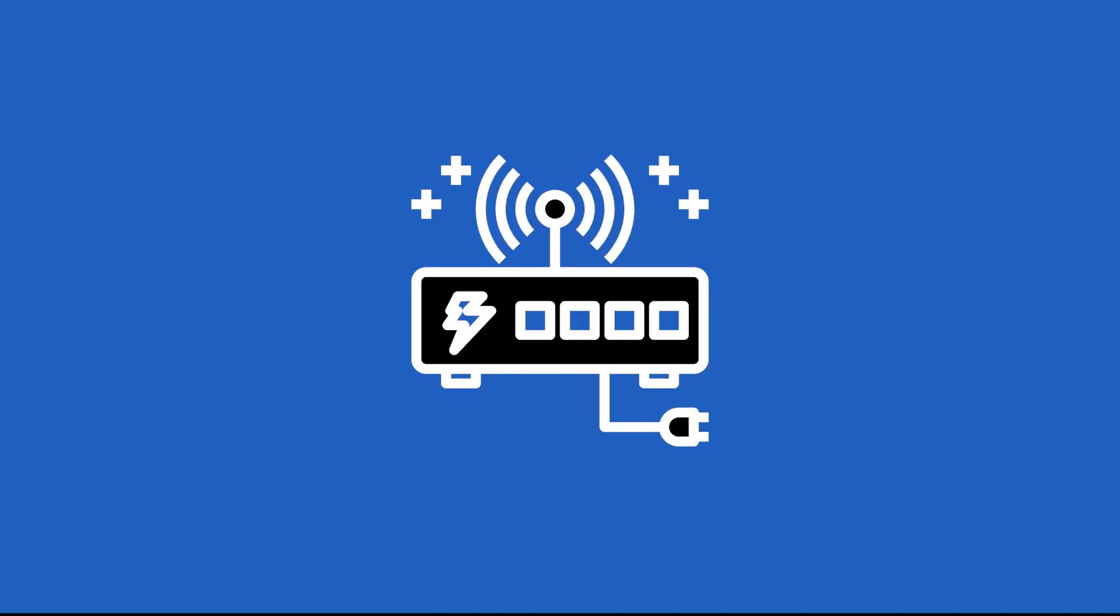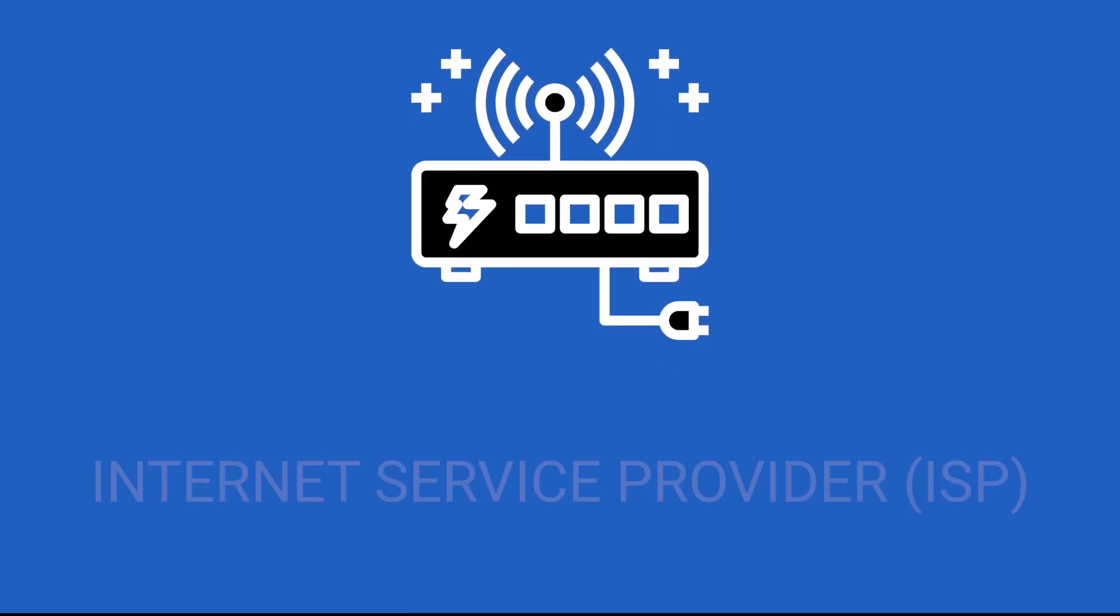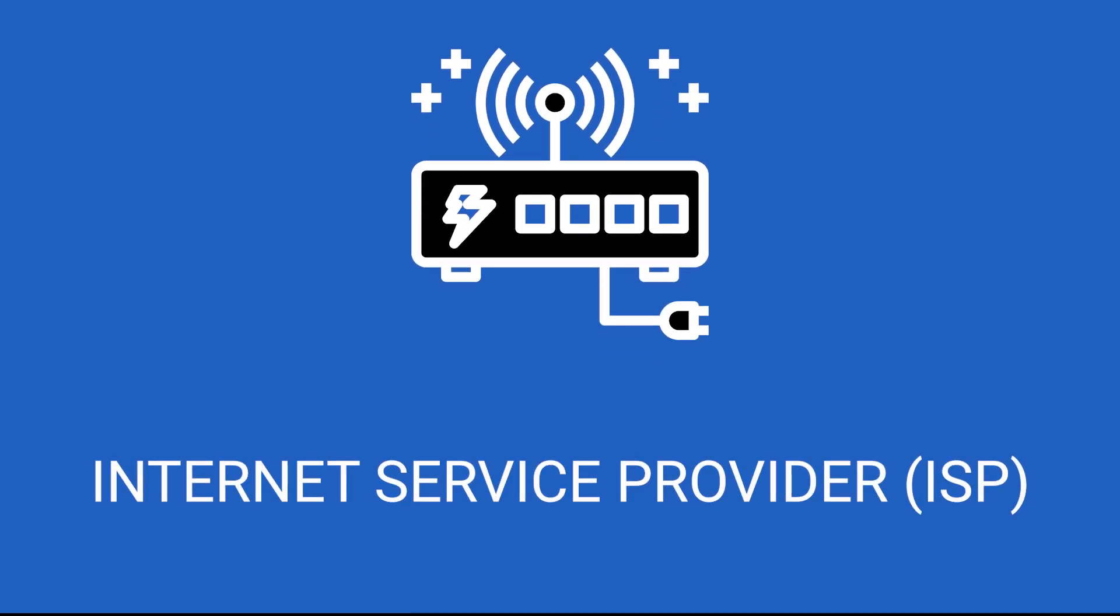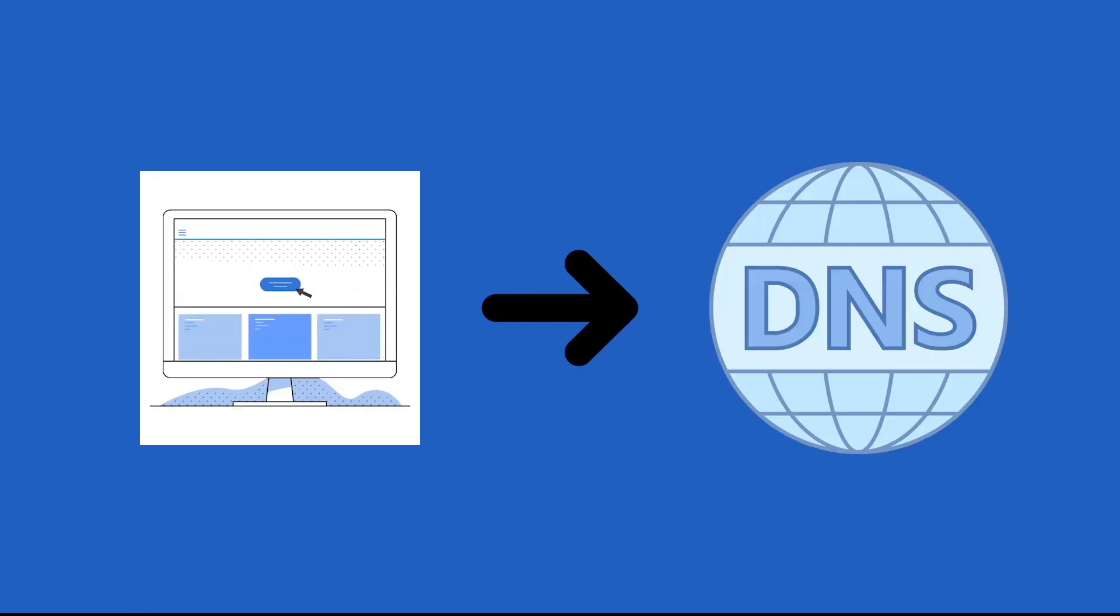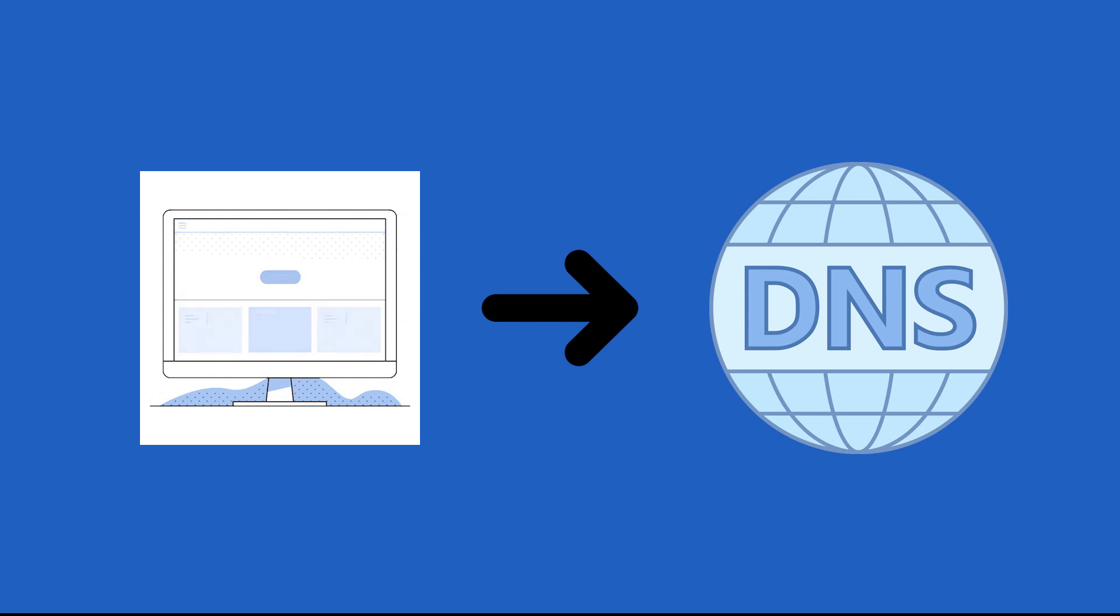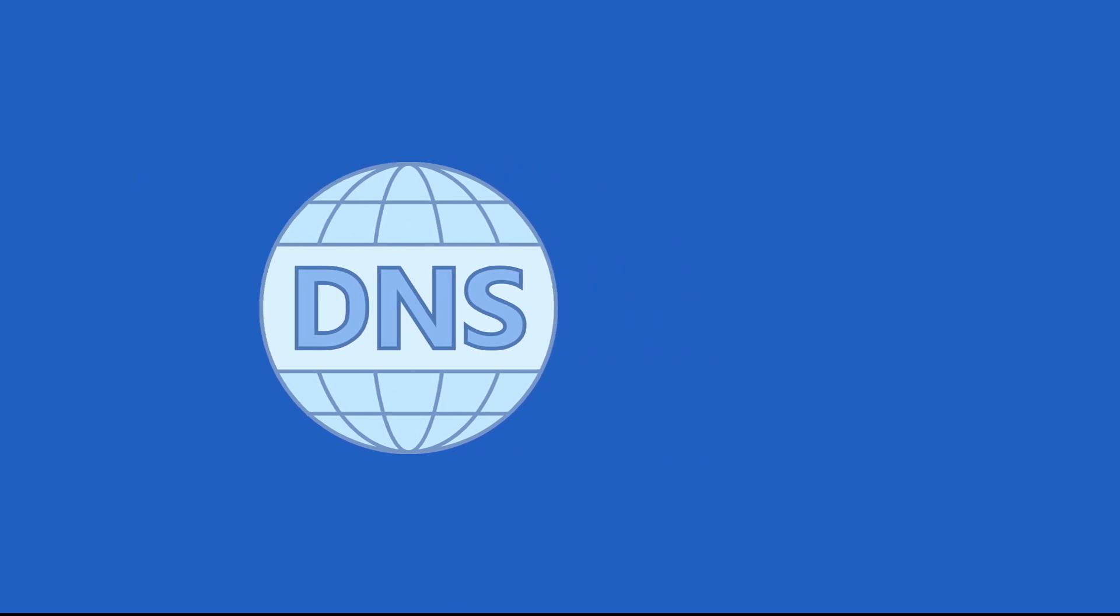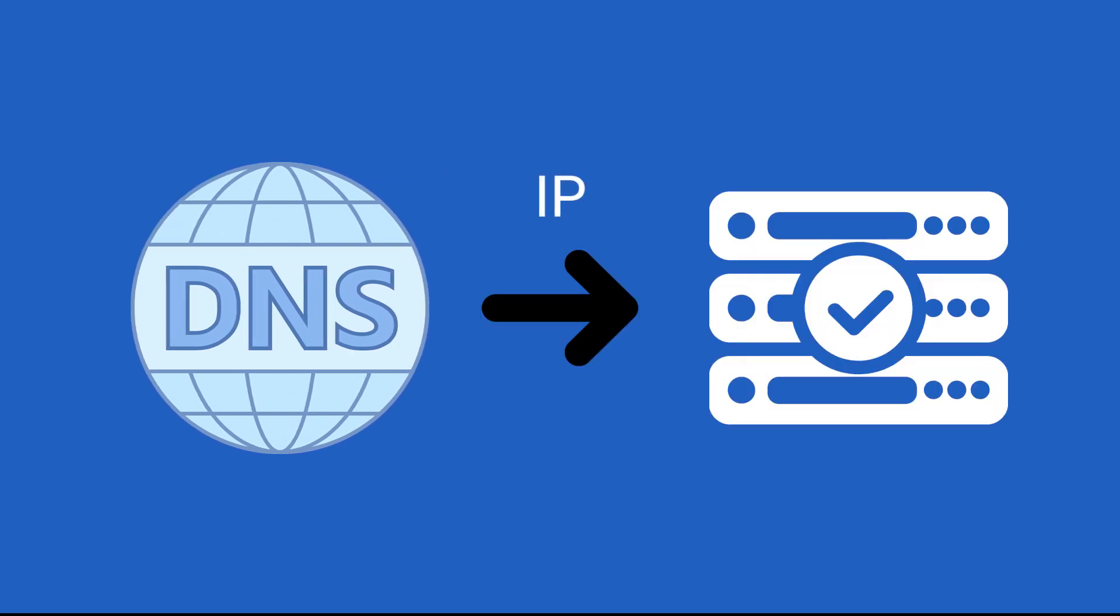You connect to the web via an internet service provider or ISP. When you visit a website, your browser first connects to a domain name system or DNS server which searches for a location or an IP address of the required web server.